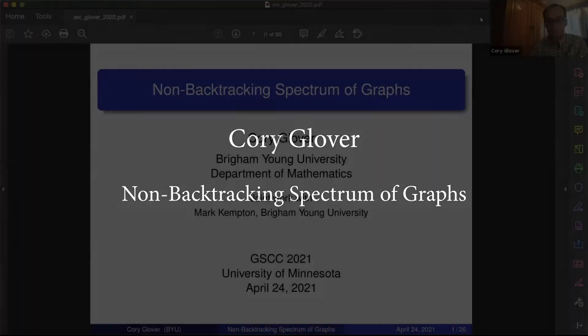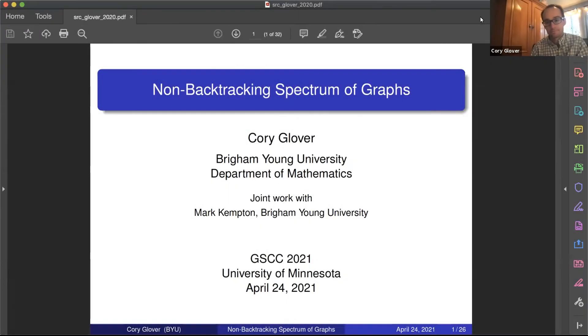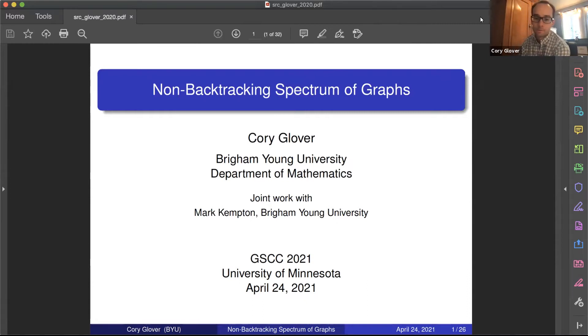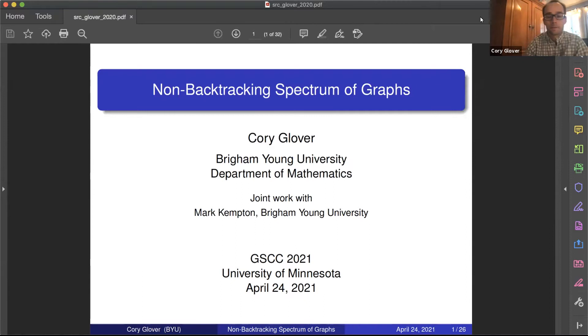The first speaker of the session this morning is Corey Glover from BYU, and he'll be talking about non-backtracking spectrum of graphs. I'm Corey from BYU, and this is work done with my advisor, Dr. Kempton. I want to start off with some definitions.